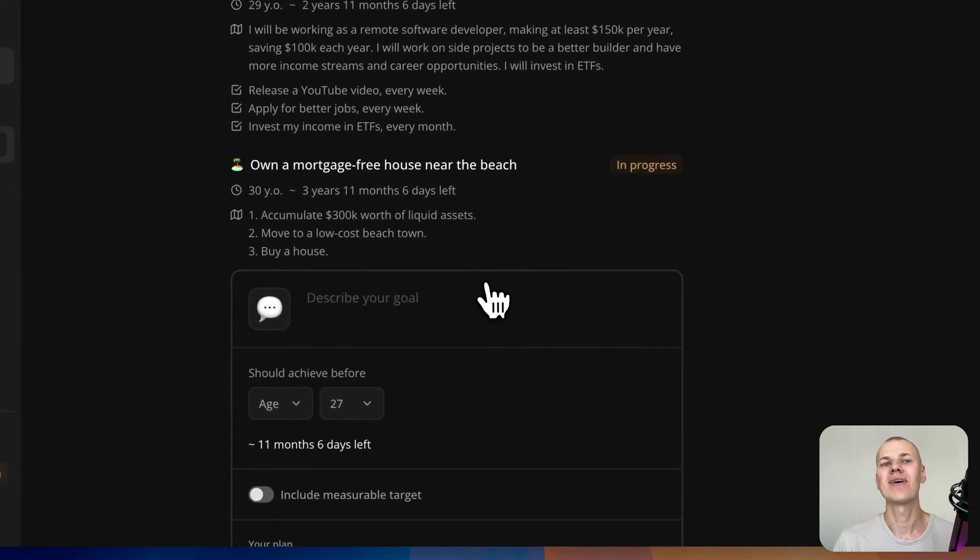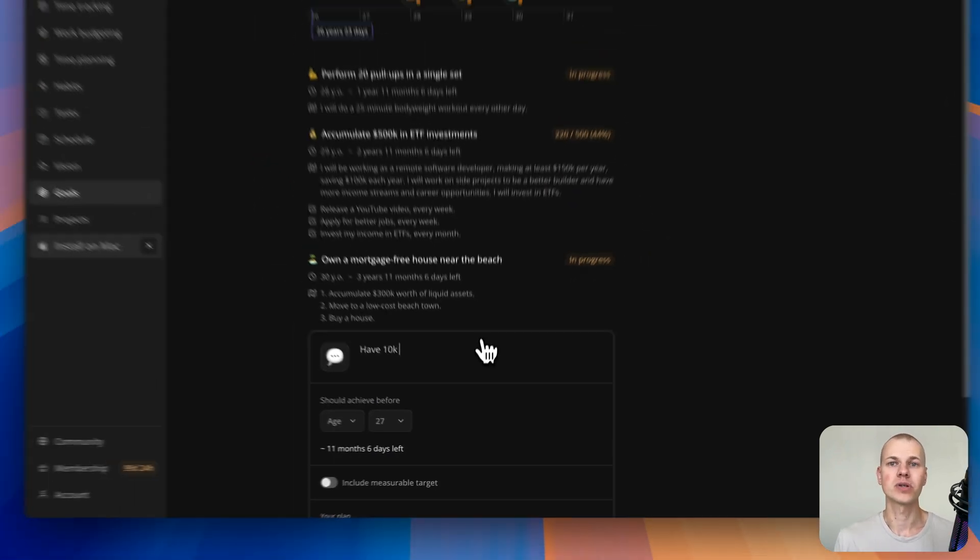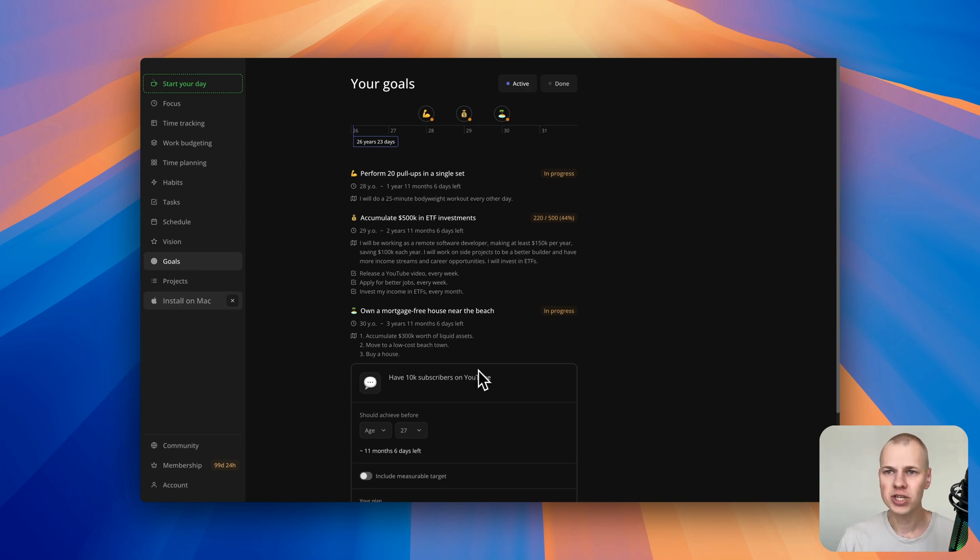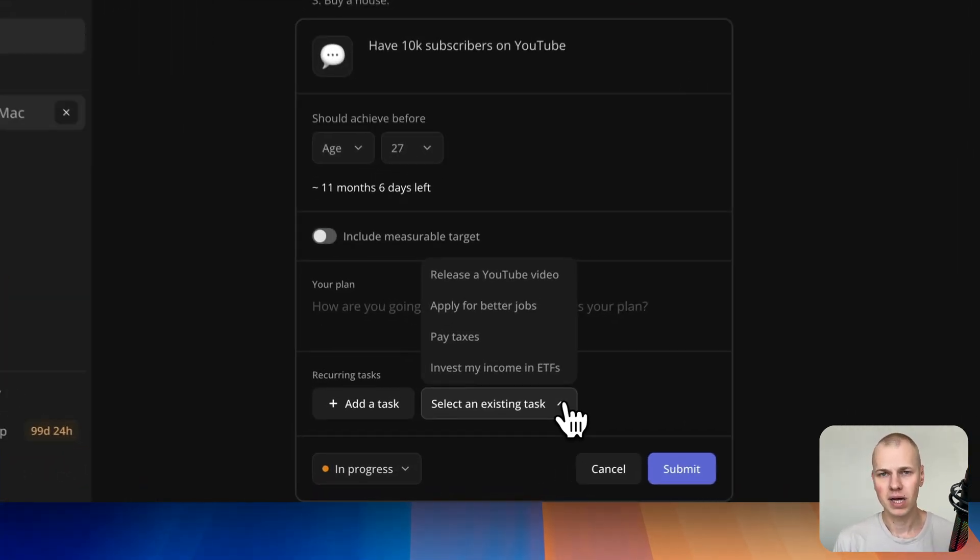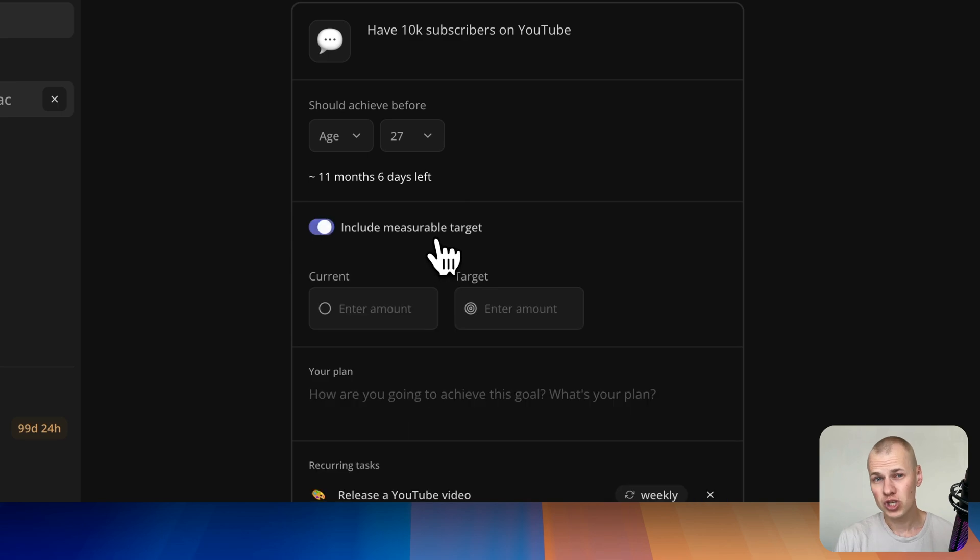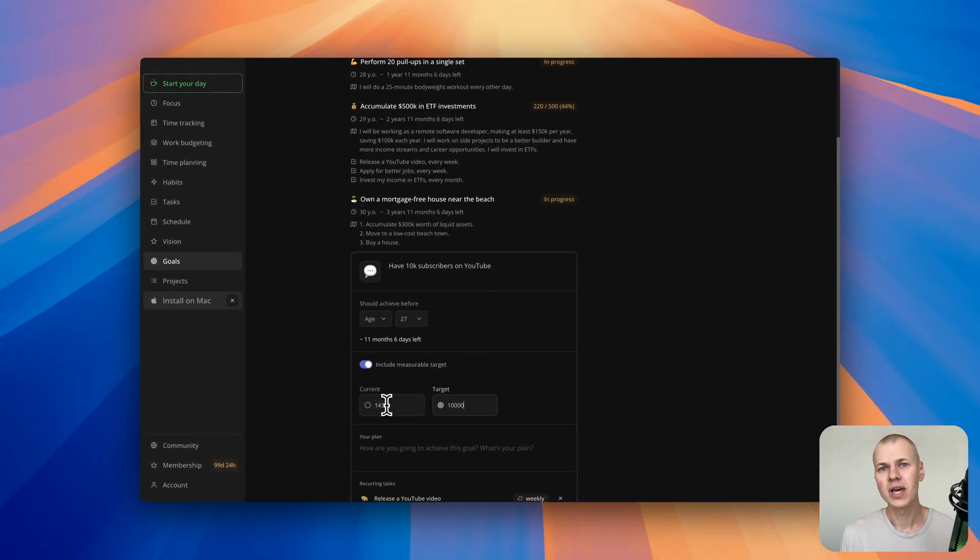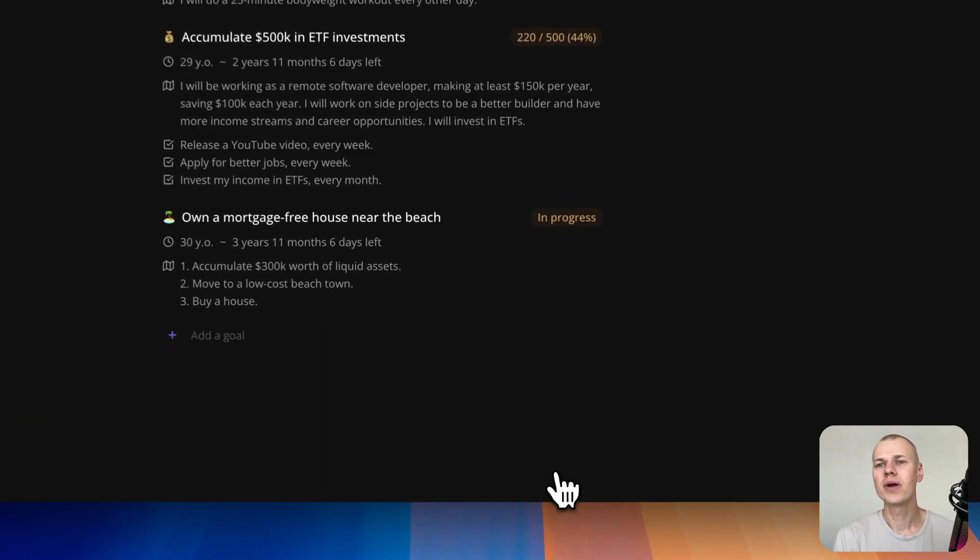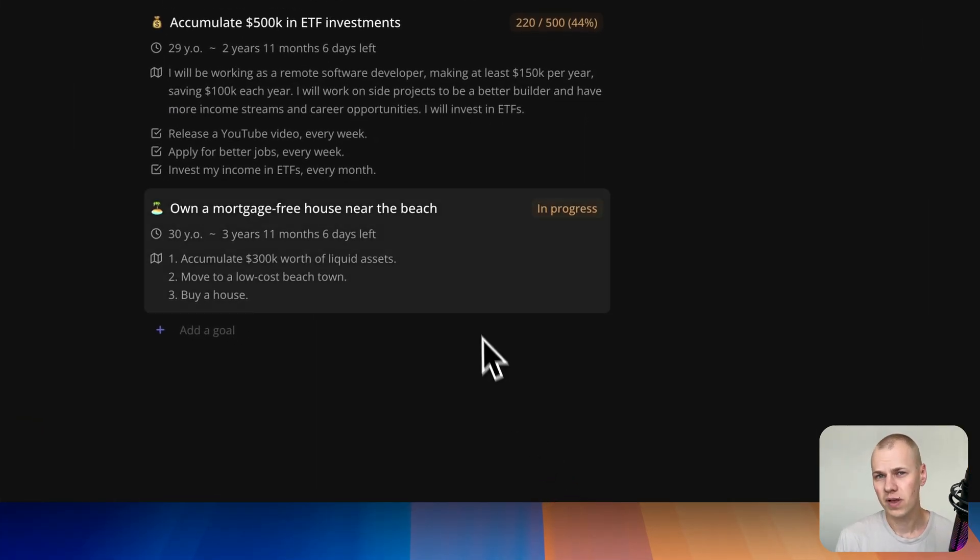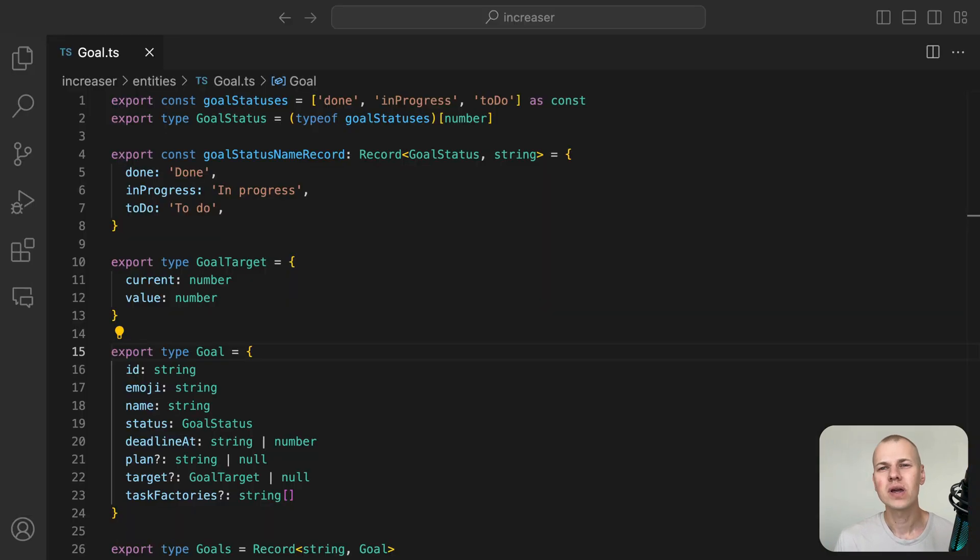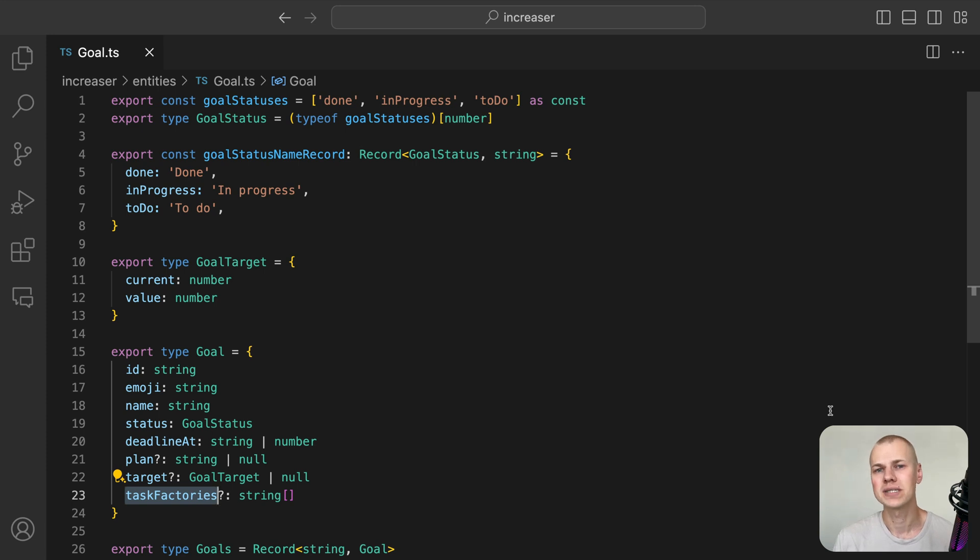Each goal will have a status: to do, in progress, or done. Completed goals will be moved to a separate section to keep the main view uncluttered. Users can assign an emoji to each goal for easy identification on the timeline. For measurable goals, users can set a numeric target and track their current value. They should also write a high-level plan for achieving the goal and, most importantly, set recurring tasks to be completed daily, weekly, or monthly to reach the goal.